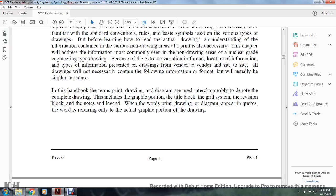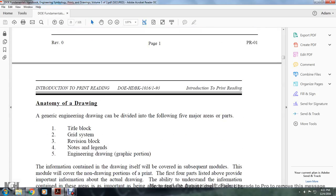In this handbook, the terms print, drawing, and diagram are used interchangeably to refer to the complete drawing — this includes the graphic portion, the title block, the grid system, the revision block, and the notes and legend. When the words print, drawing, and diagram appear in quotes, they refer to only the actual graphic portion of the drawing.